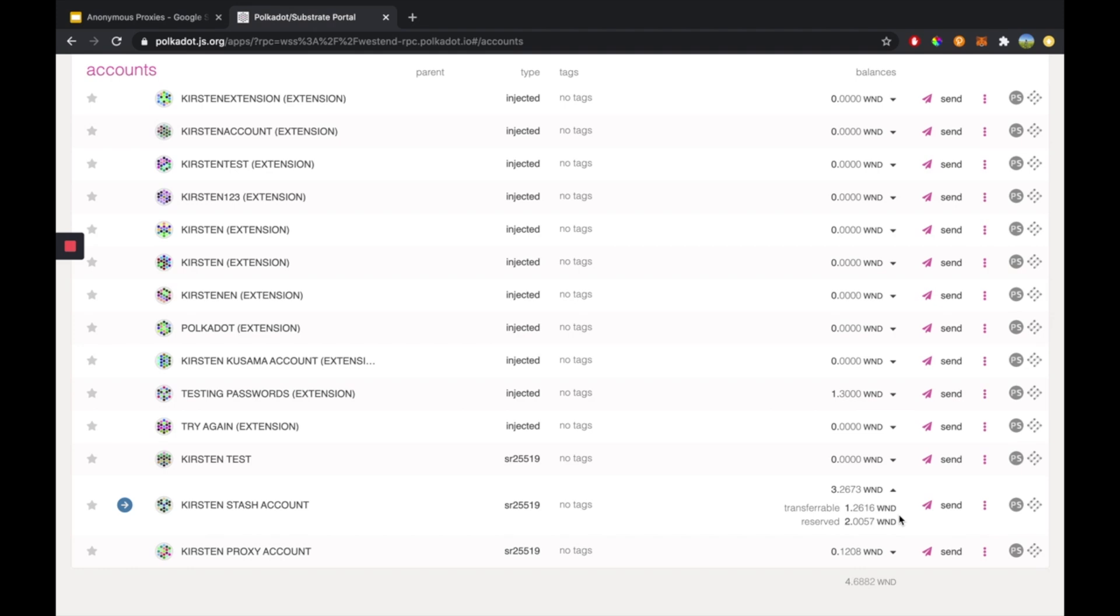And these are just a few of the possibilities. There are many others, such as having reserved funds, such as here, for identity registration, a proposal, treasury proposal, or tip, etc.